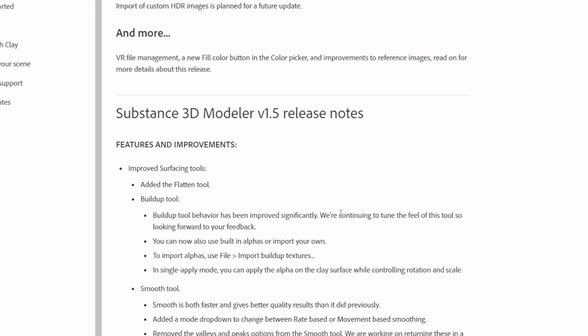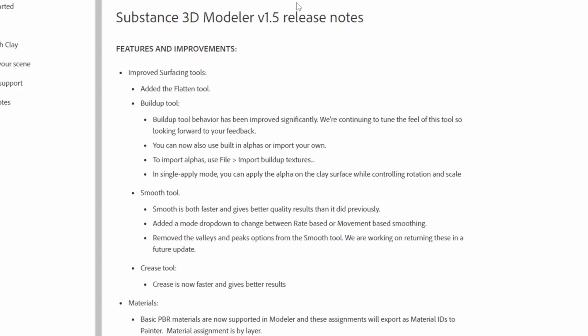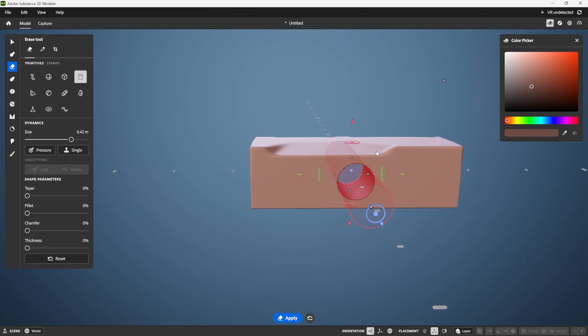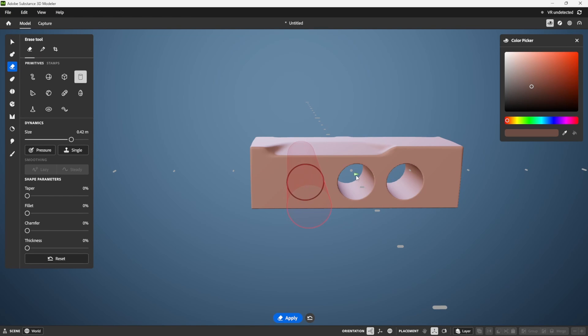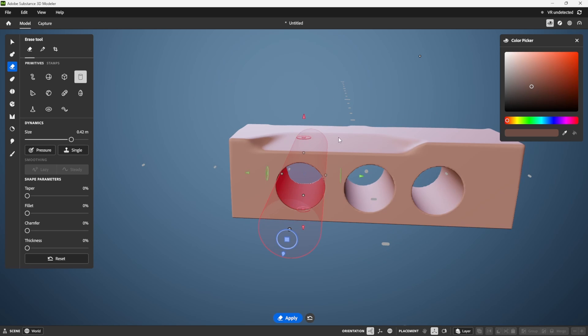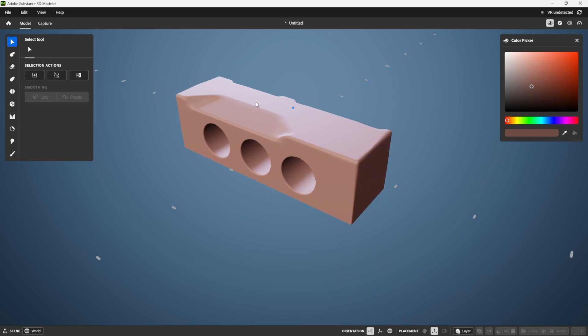So again, just a short video here to talk about Substance 3D Modeler's release and some of the updates. If you're interested in checking that out, feel free. It's all part of the Creative Suite from Adobe, and I will see you guys in the next one. Cheers!